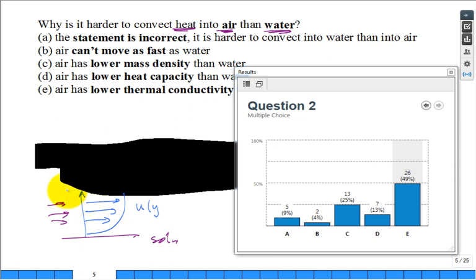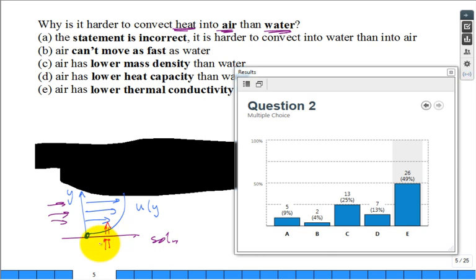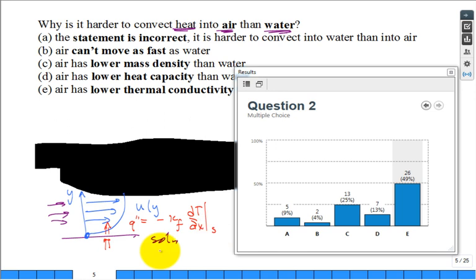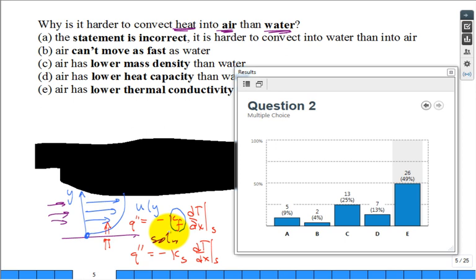What is the speed of the fluid at the surface? Zero—no-slip boundary condition from fluid mechanics. So the fluid is kind of stagnant right there. Heat has to go by conduction only until it gets swept away with the fluid. So Q-double-prime equals the thermal conductivity of the fluid times the temperature gradient at that surface in the fluid. Likewise, Q-double-prime equals the thermal conductivity of the solid times the temperature gradient in the solid at that surface.